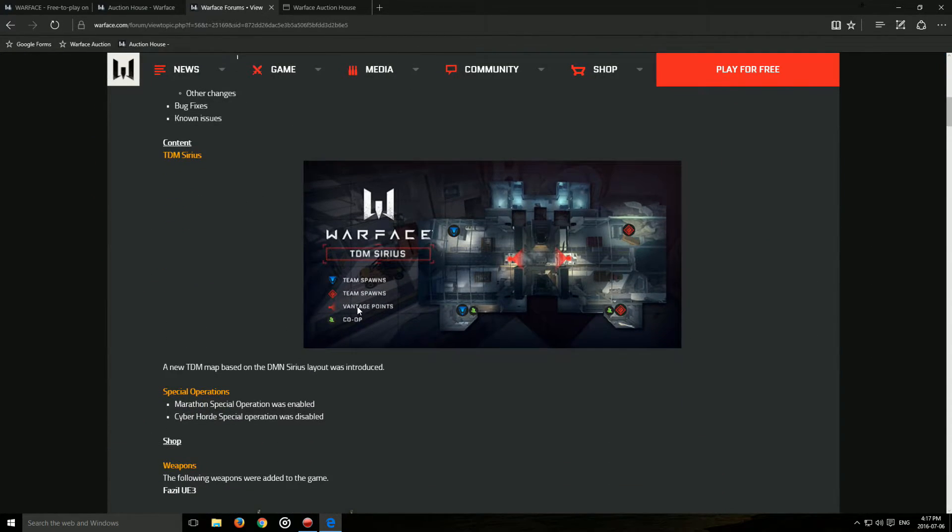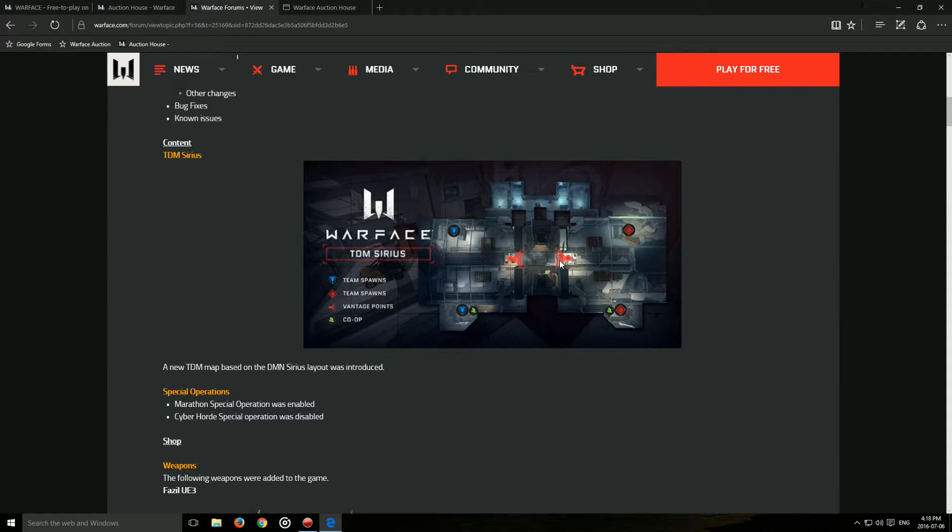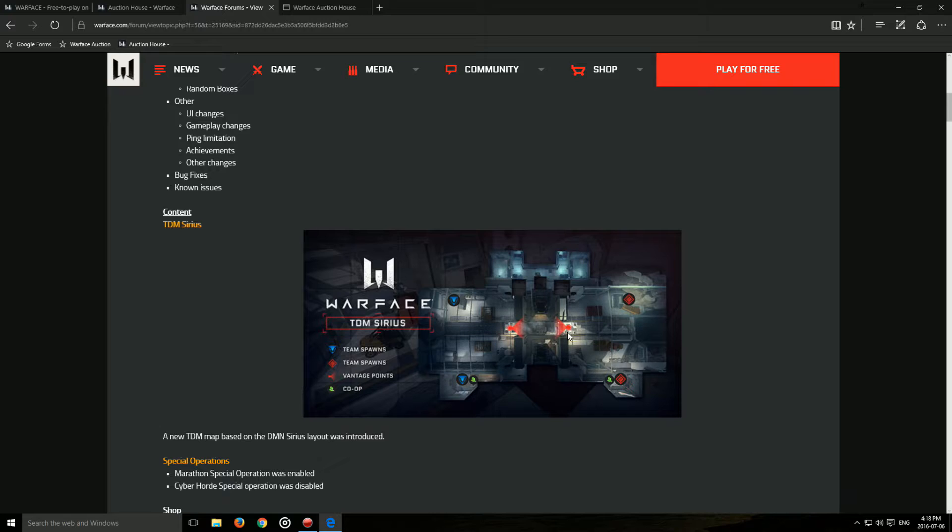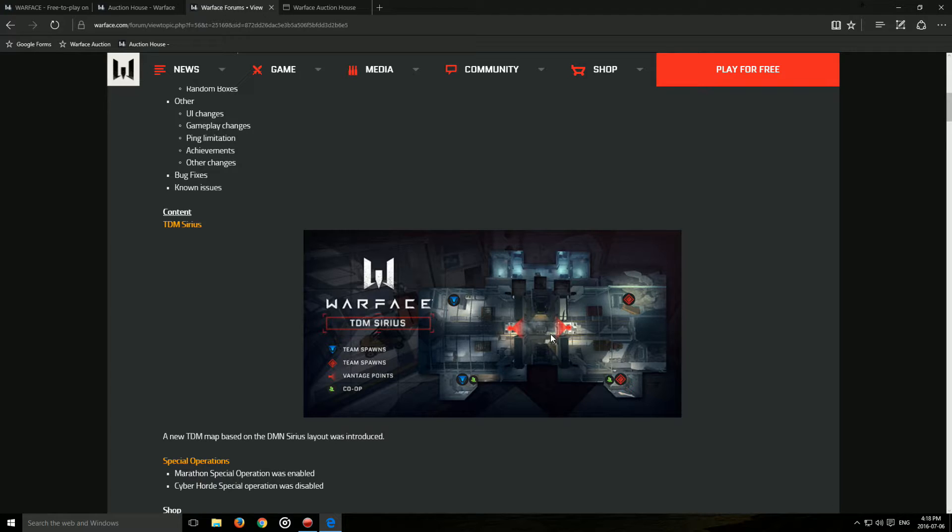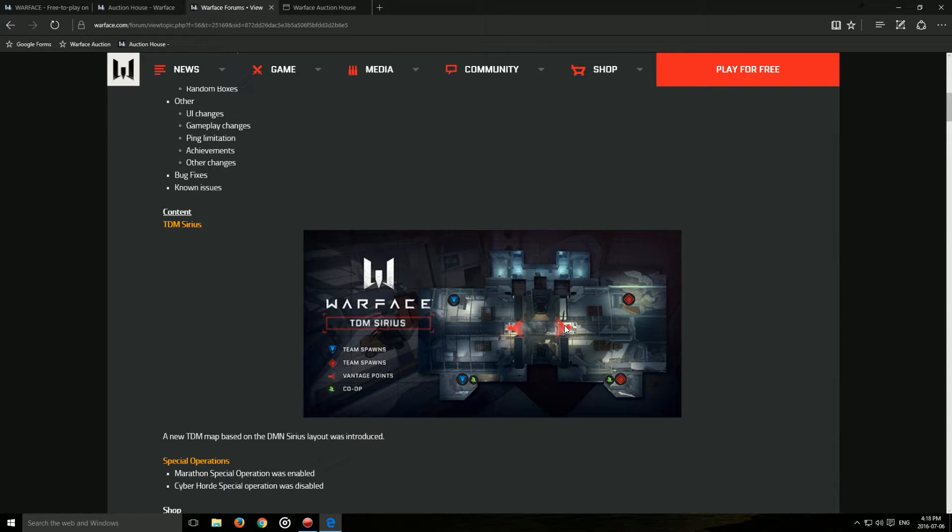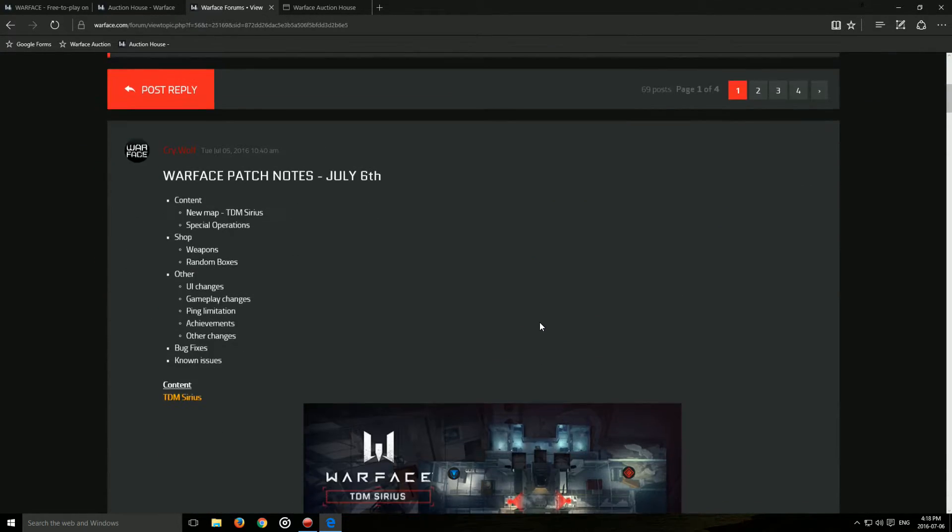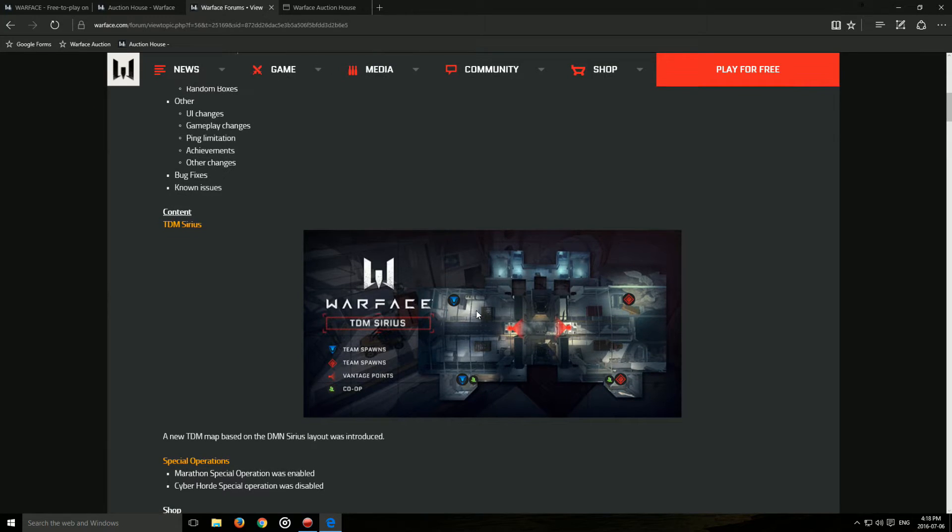First off we got the new Sirius map. It's the TDM edition of the Domination map, I believe. Now, personally, I'm not a big fan of these redesigned maps. It's not very creative to just take a map and change a few bits and parts here and there and make it a map for another game mode.